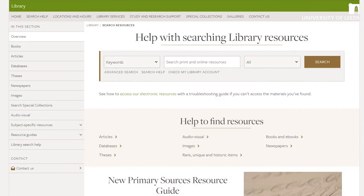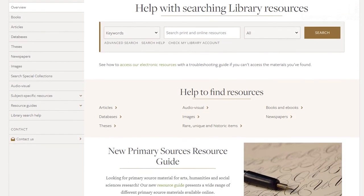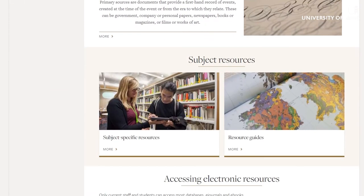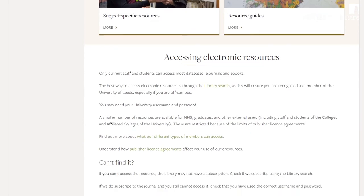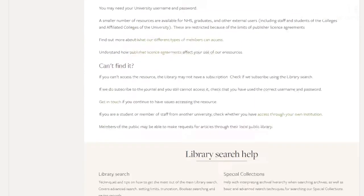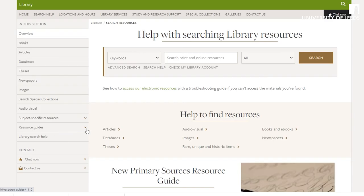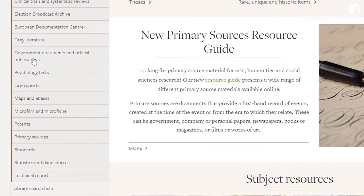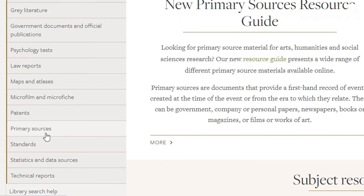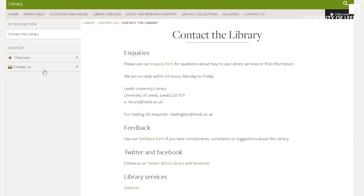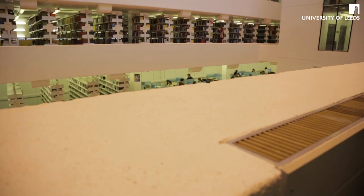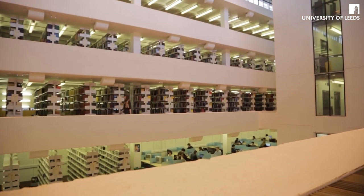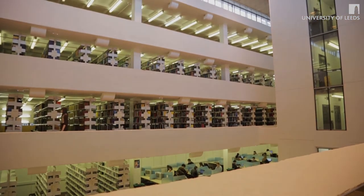Many of our primary sources are digitized, making them easy to access online through the library website. To find out more, go to the search help section of the library website, where you will find guides to and lists of our primary source collections, as well as information on how to contact the library if you need expert guidance. Do think about making use of these amazing resources for your academic work. Thanks for watching.